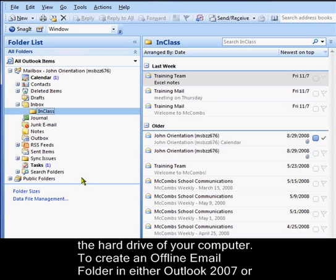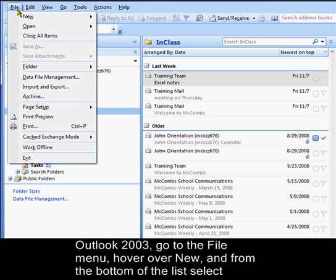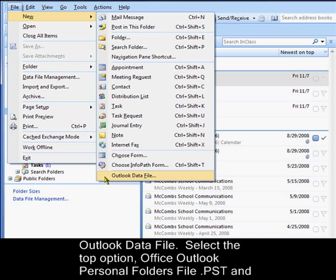To create an offline email folder in either Outlook 2007 or Outlook 2003, go to the File menu, hover over New, and from the bottom of the list, select Outlook Data File.